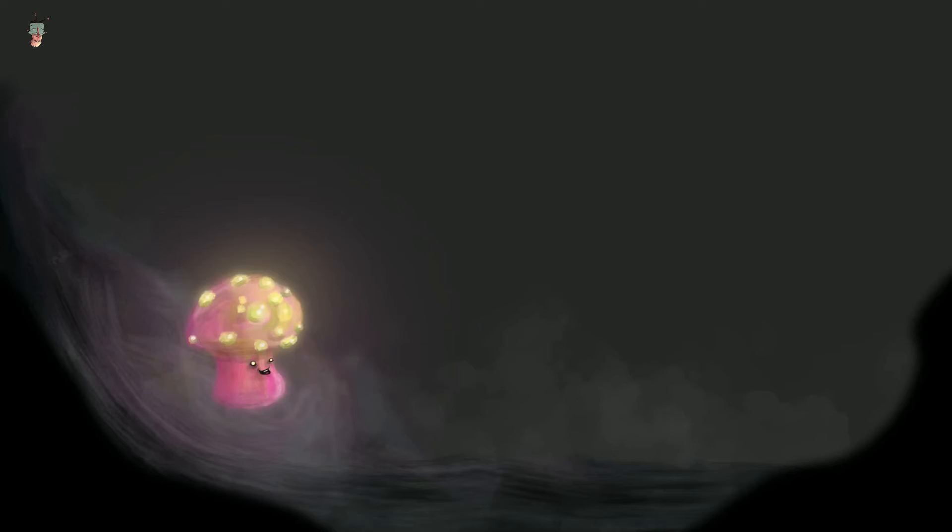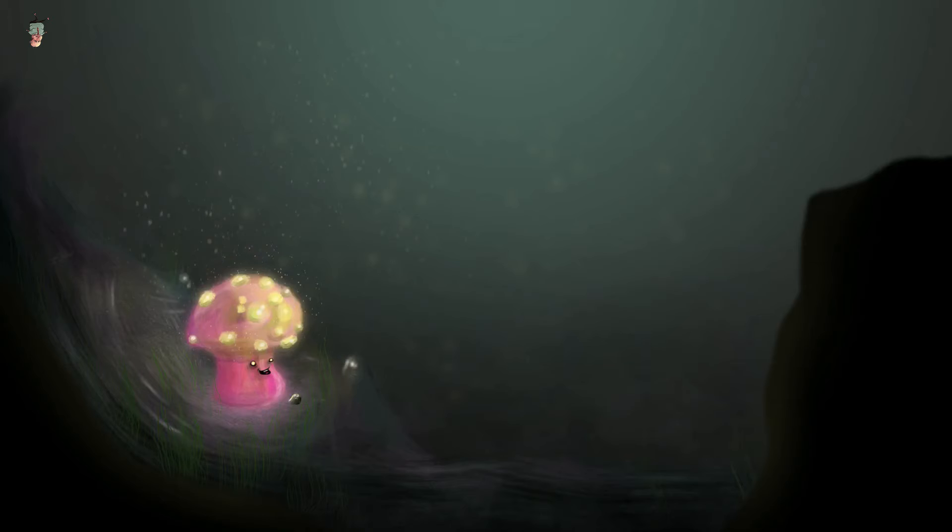I started putting an environment around it. I was still, my mind was still in the forest or maybe a cave kind of area. But as you can see here I started adding these little speckles and it kind of looked like it was underwater so I just rolled with it.